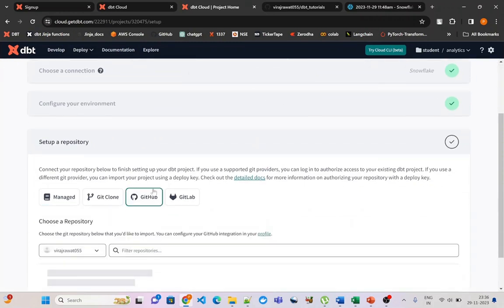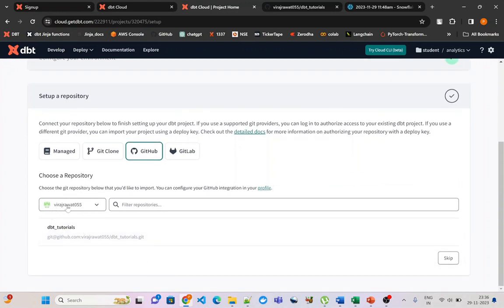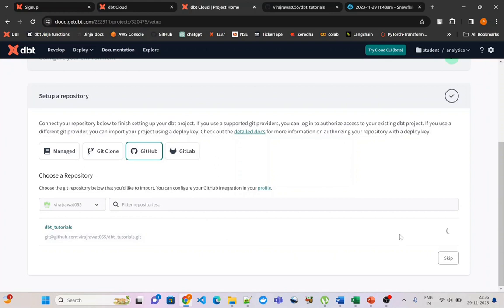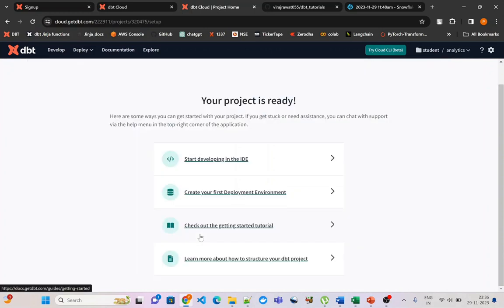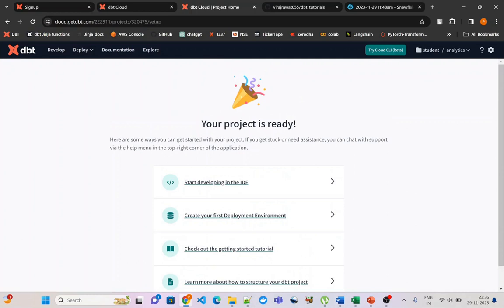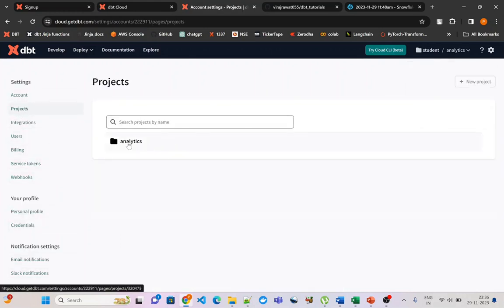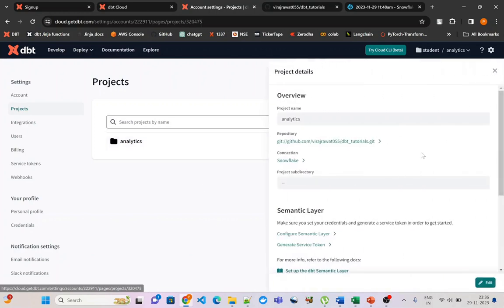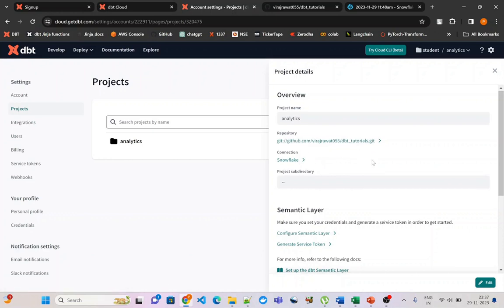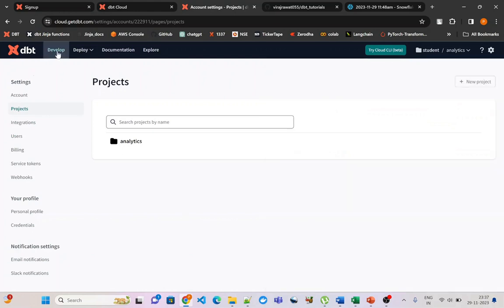Once that step is done you will be redirected back. Now you can see that our GitHub account is linked and the dbt_tutorial repository has also been linked. Click on it to configure it. Our project is ready — if we go to Account Settings and then Projects, we can see the analytics project is available. Clicking on it in the right pane shows the project name is analytics, the repository is dbt_tutorial, and the connection is Snowflake. Now we can go to the Develop section.